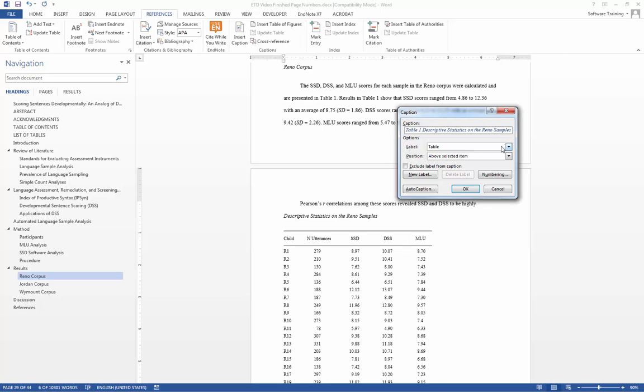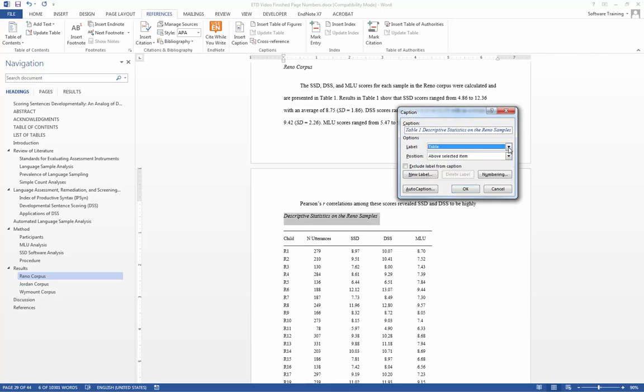If I were going to make a table of figures, I would simply repeat the process, but instead of having the label say table, I would have it say figure. I then click OK.